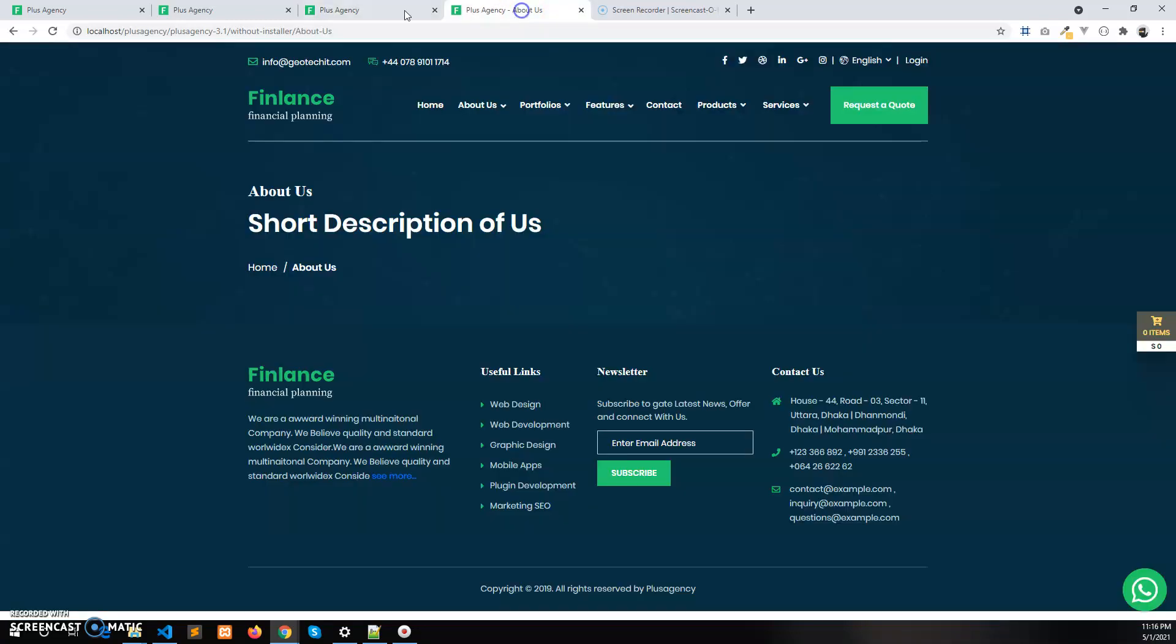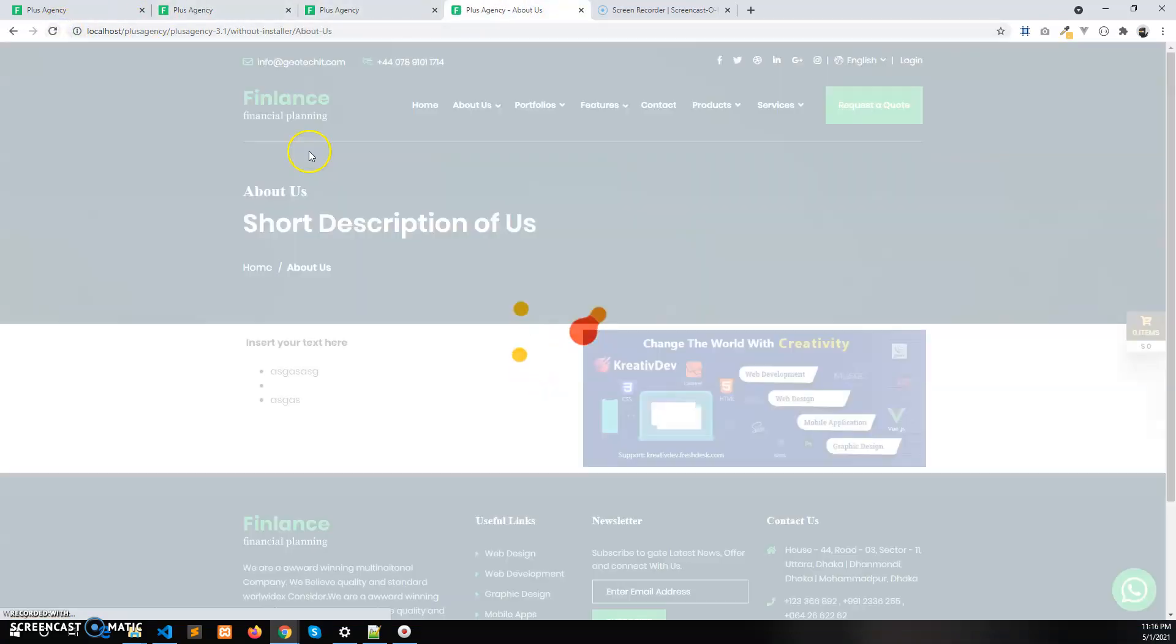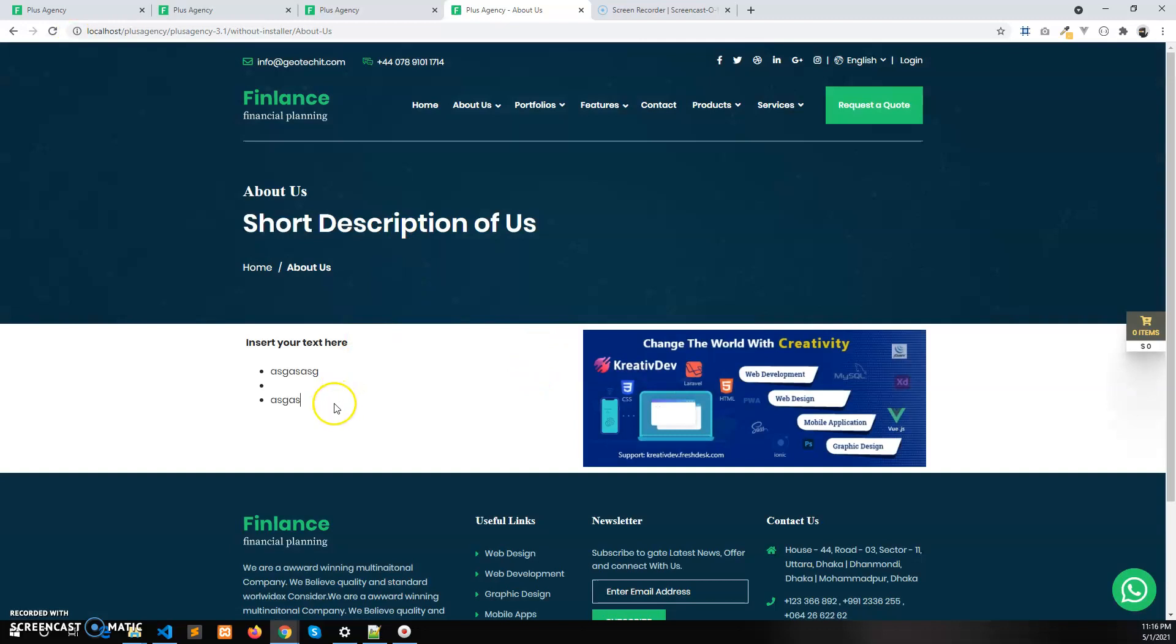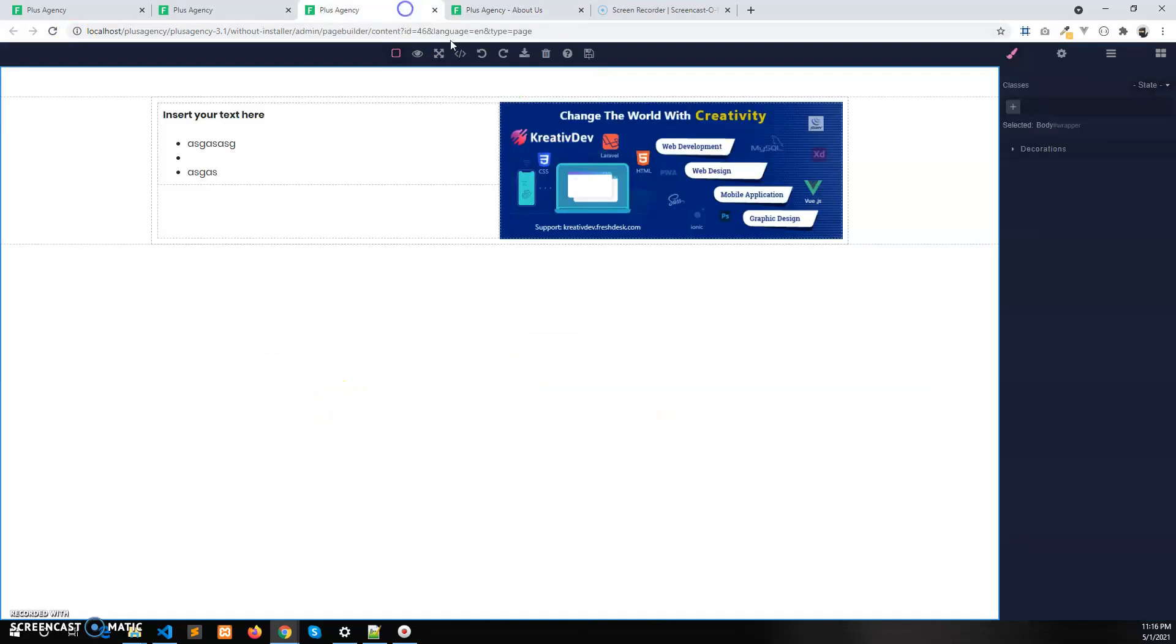If you refresh this page you will see the text in the left side and in the right side the image.